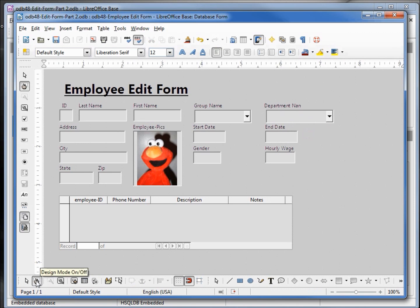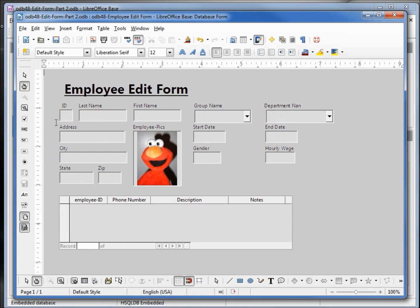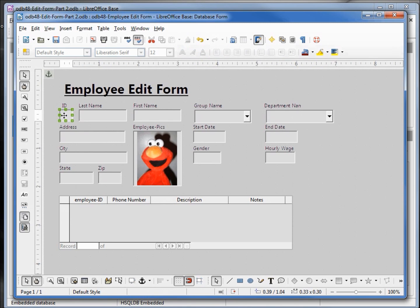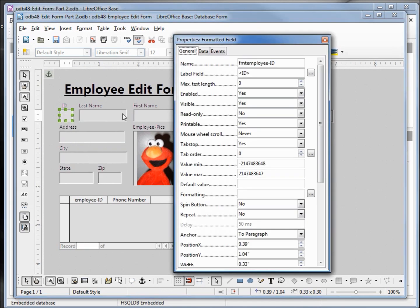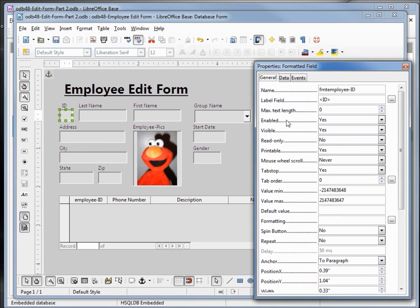Let's check that out in design mode. That looks good — our form is almost done. A few other things we want to do: we do not want them to be able to update the ID. So I'm going to come back to edit mode, hold down control, click on the ID text box, right click, open up that control, and I want to make that enabled: no.